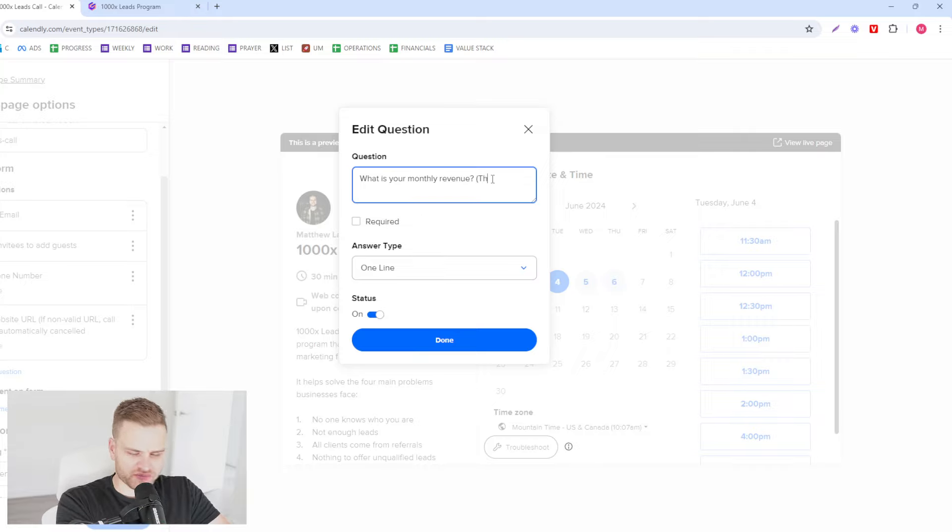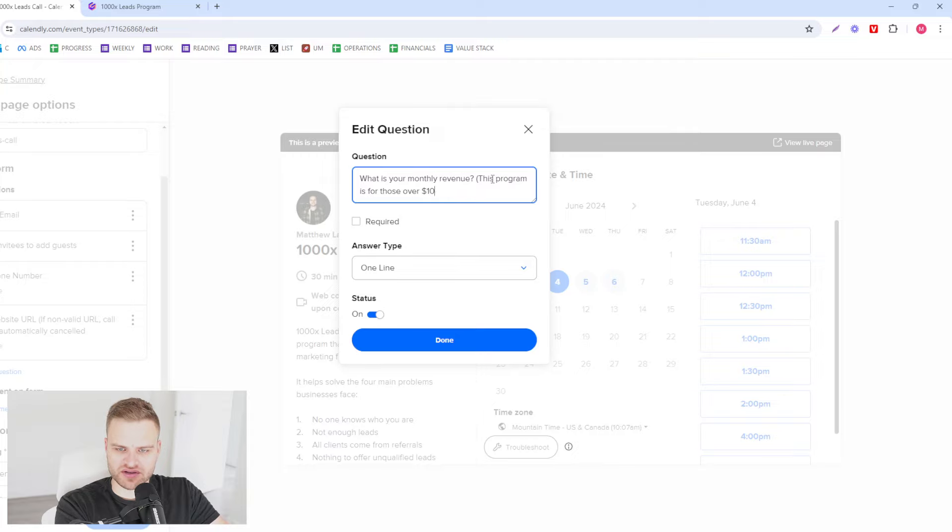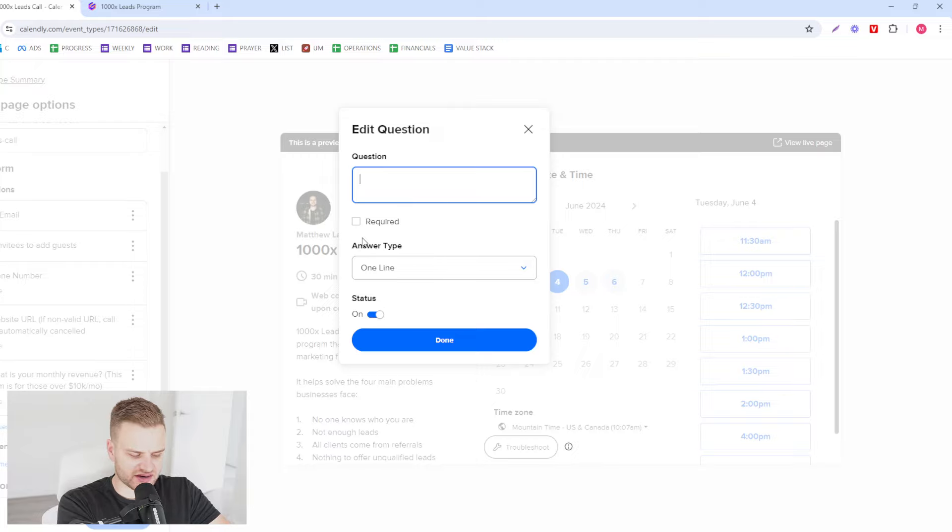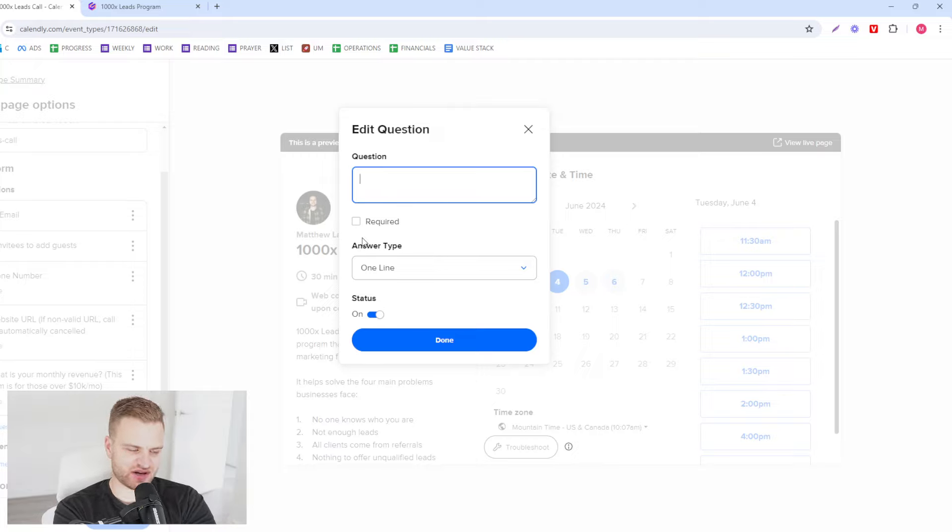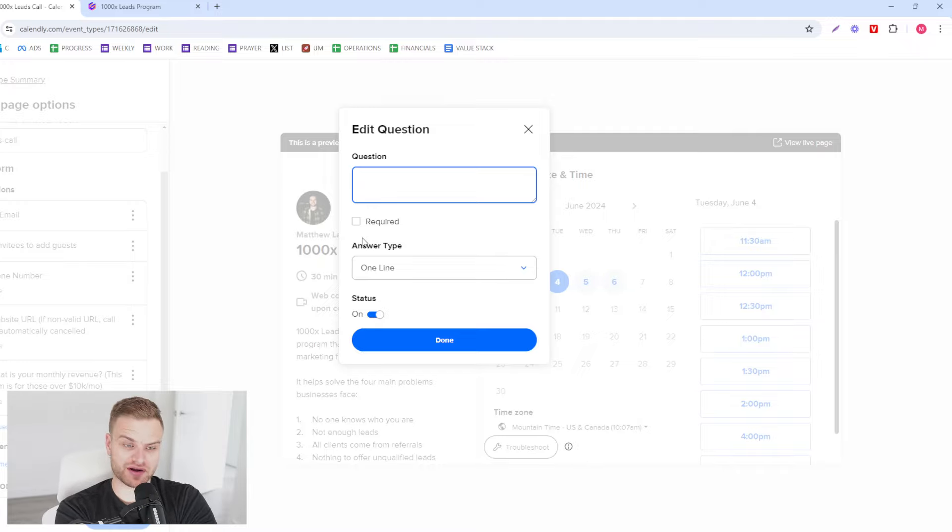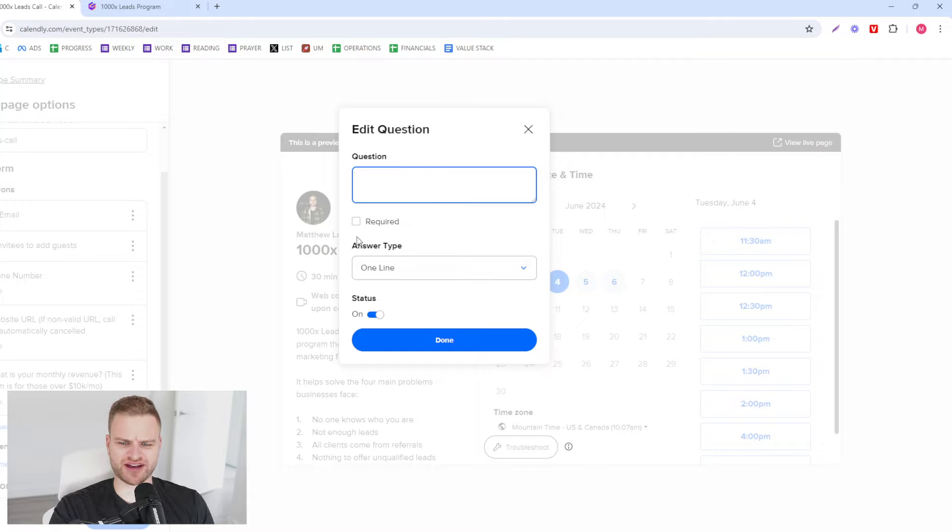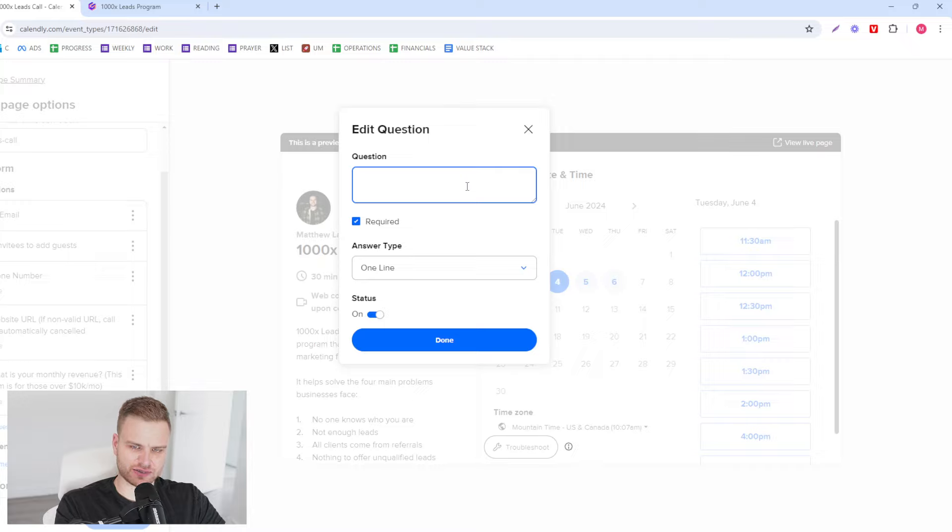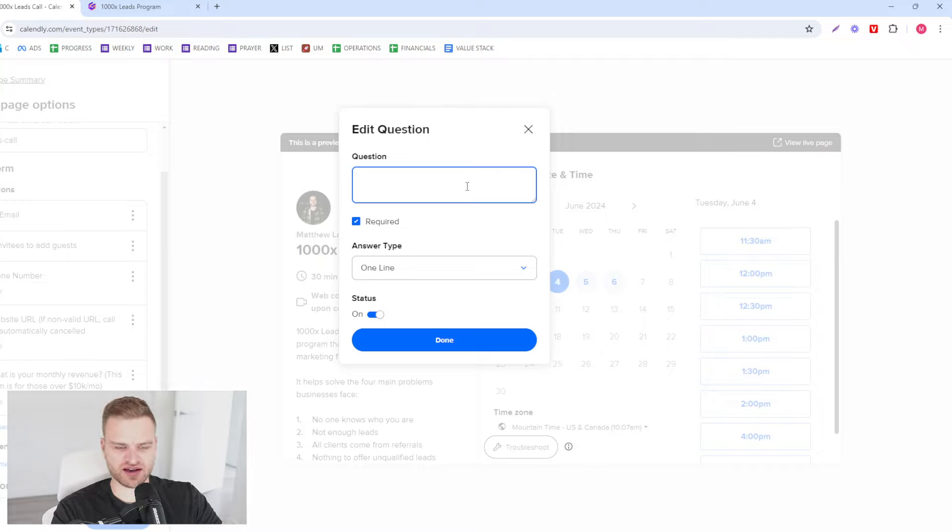For 1000X Leads, what is your monthly revenue? This program is for those over 10k per month. I always say the price on this because for two reasons: one, if they're not agreed to pay the price or if they're not okay with it, they're not going to book a call and that's good. We don't want people who aren't going to pay to book a call, it's just a waste of time. And then two, oftentimes it sets like a little price anchor. If you say our price is between 5 and 10k and they say okay that's fine, and it ends up being closer to 5k they're gonna be thrilled with that, and if it ends up being closer to 10k at least they're prepared for it.